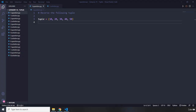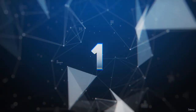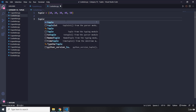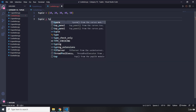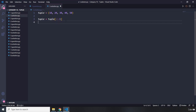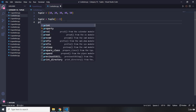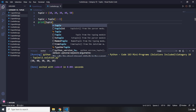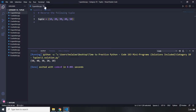Question number one says: reverse the following tuple. I'm going to create another variable and call it tuple, and I'm going to grab the tuple that we have and say double colon minus one. This is going to reverse a tuple as well as a list. If I take a look at the tuple it should be reversed, 50 all the way to 10. That's question number one.